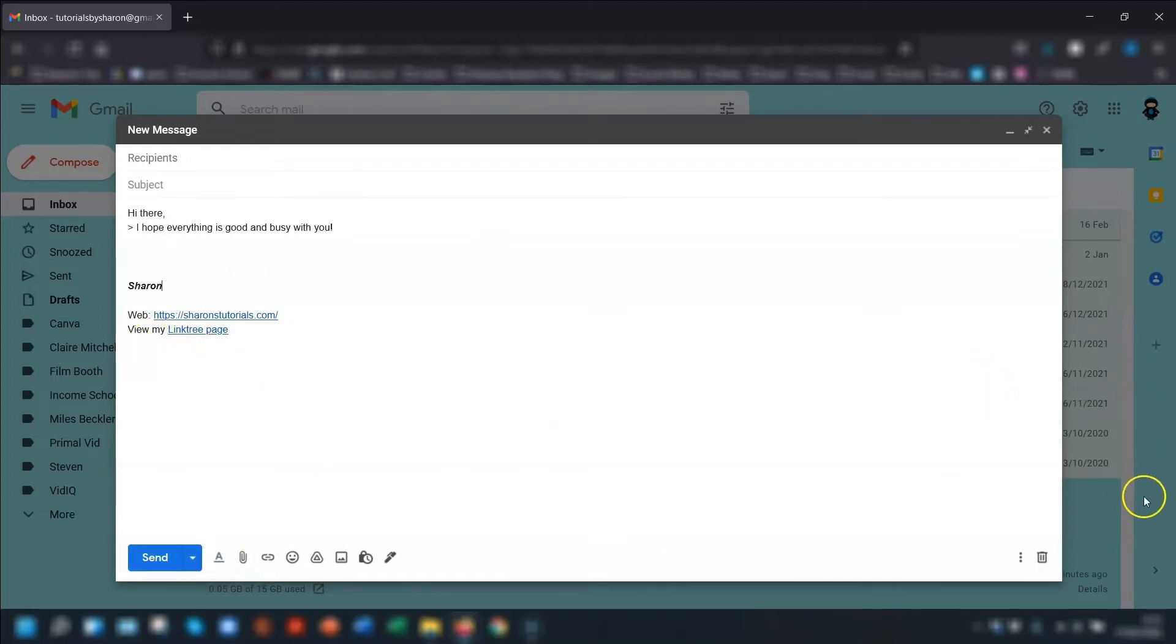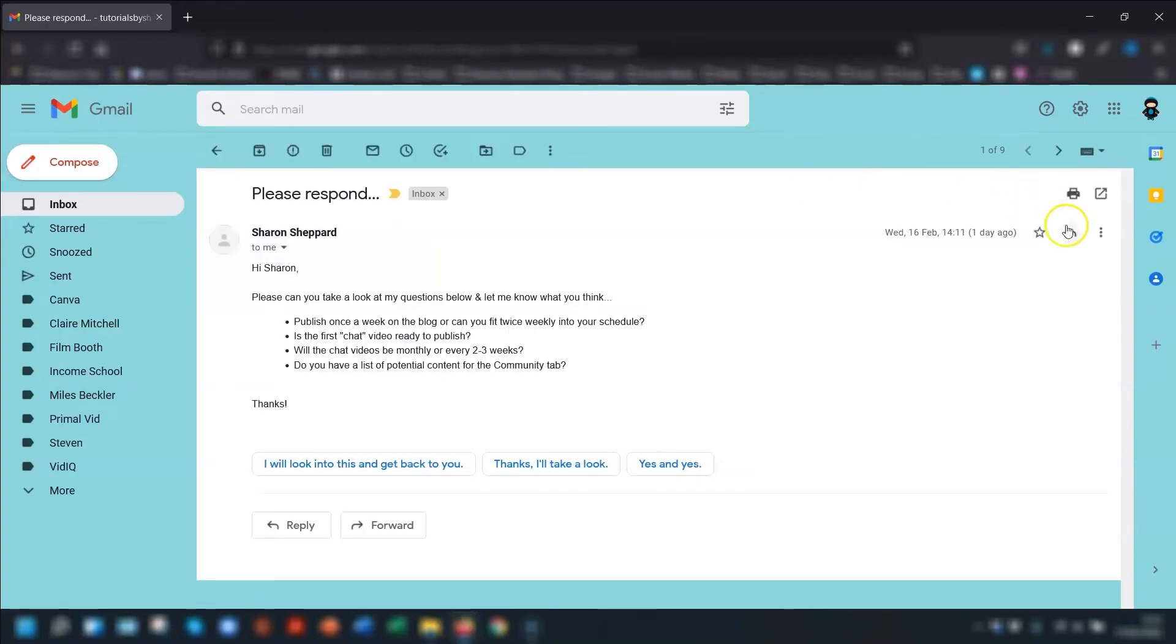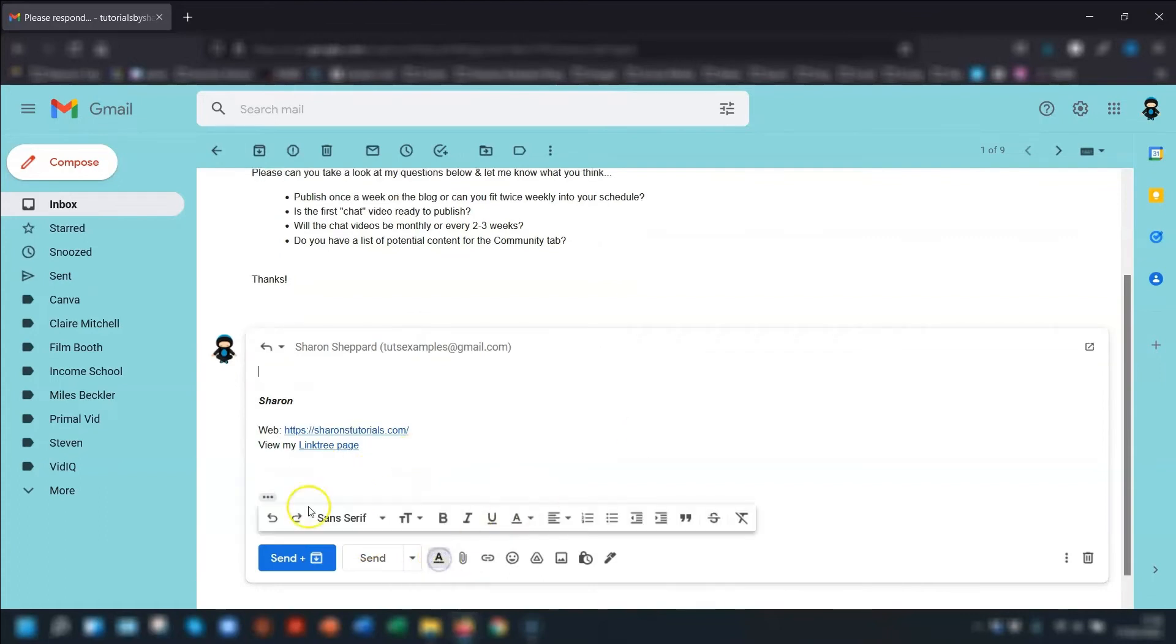So that's when you're composing an email. It's the same when you reply to an email. So if I click on here and I just click reply, click on the underlined A at the bottom here again, the formatting options. And it opens exactly the same formatting options as the previous step.